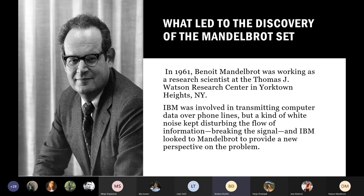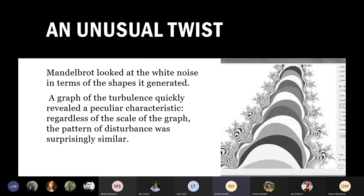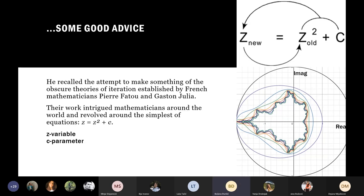What led to the discovery of the Mandelbrot set? In 1961, Benoit Mandelbrot was working as a research scientist at the Thomas J. Watson Research Center in Yorktown Heights, New York. IBM was involved in transmitting computer data over phone lines, but white noise kept disturbing the signal. IBM looked to Mandelbrot for a new perspective. Mandelbrot decided to look at white noise in terms of the shape it generated, and a graph of the turbulence revealed that regardless of the scale, the pattern of disturbance was surprisingly similar.